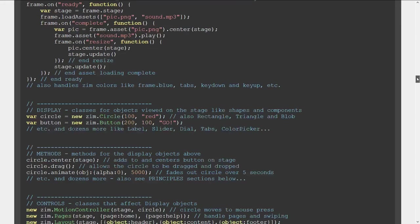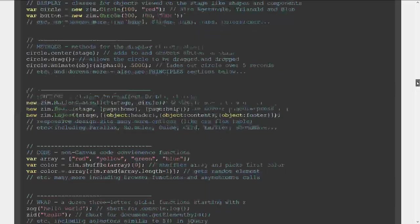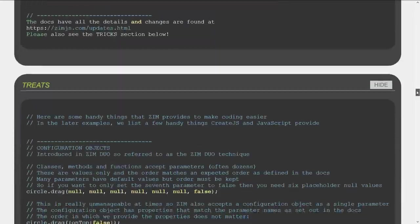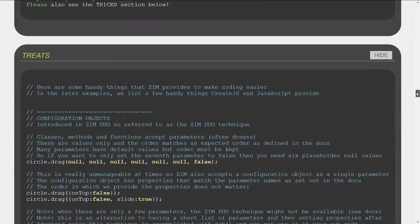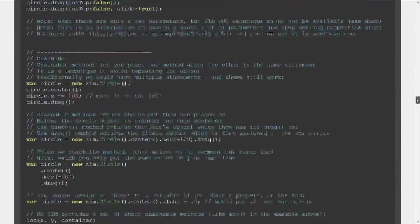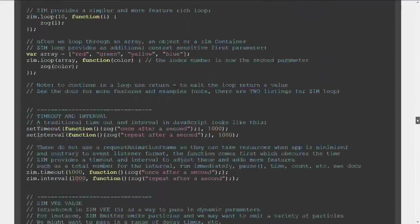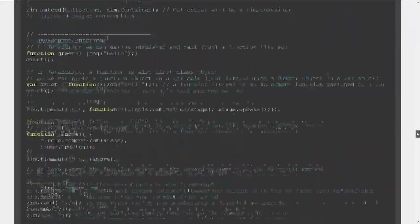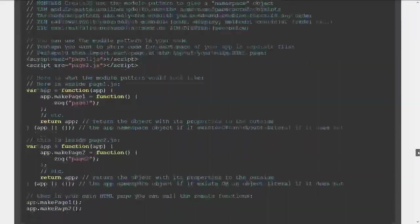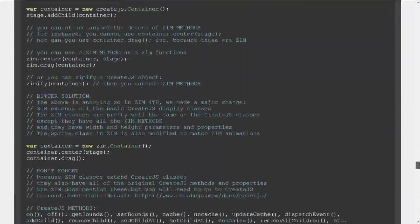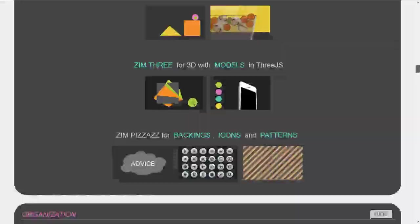There are sections on how the Docs are organized and how Zim is organized, various treats that you get — these show up as well in the Tips, perhaps more current in the Tips — and information on Create.js.